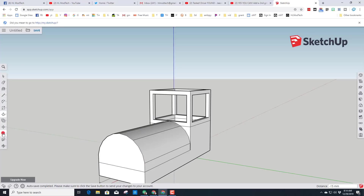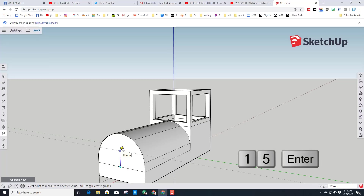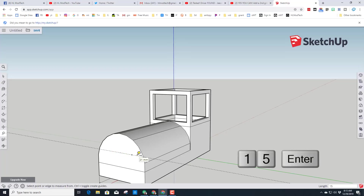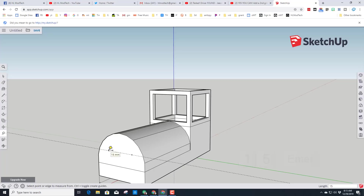Let's add a couple of headlights to our engine. Go back and find the Tape Measure tool. Move it across the line to find the midpoint, raise it up and type 15 for how high up we want it. Then from that line move out 15 and press Enter, and from that same center go 15 again and press Enter.